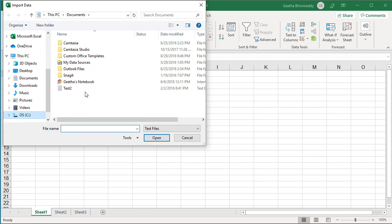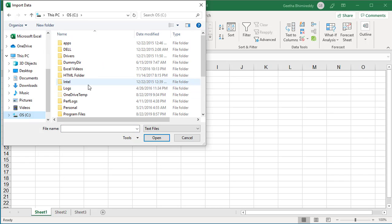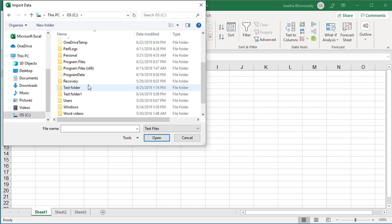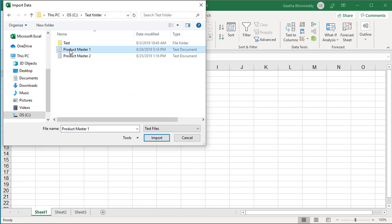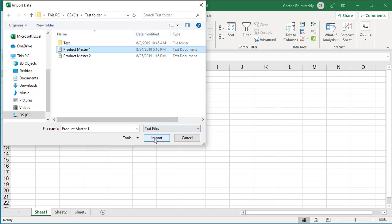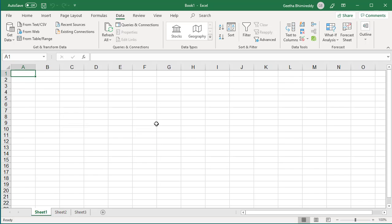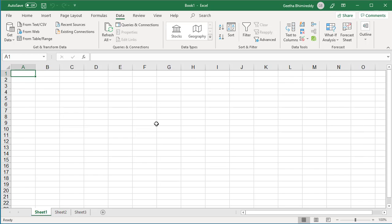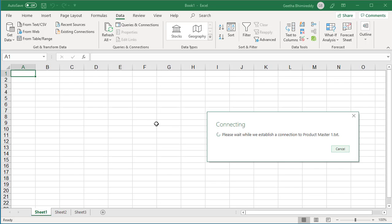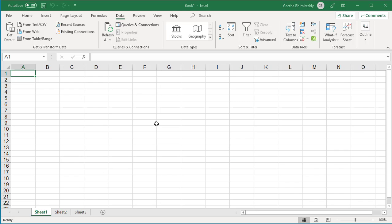This will allow you to select a text file from your computer. Select the file and click on the Import button. Excel opens another window and displays the text file data.